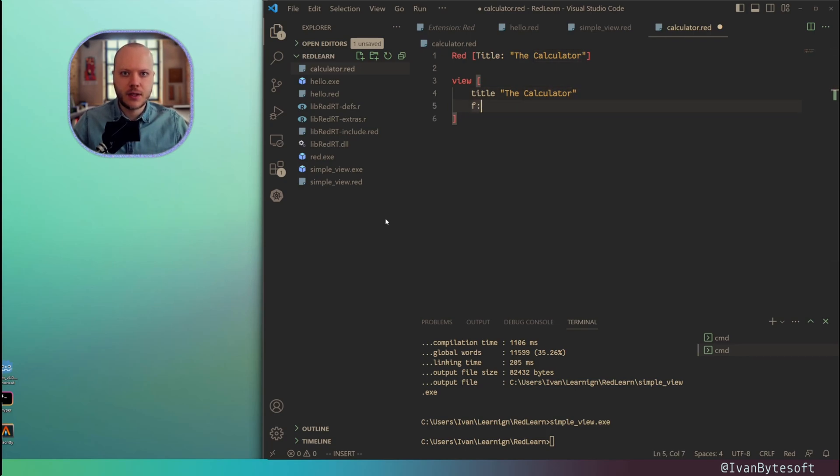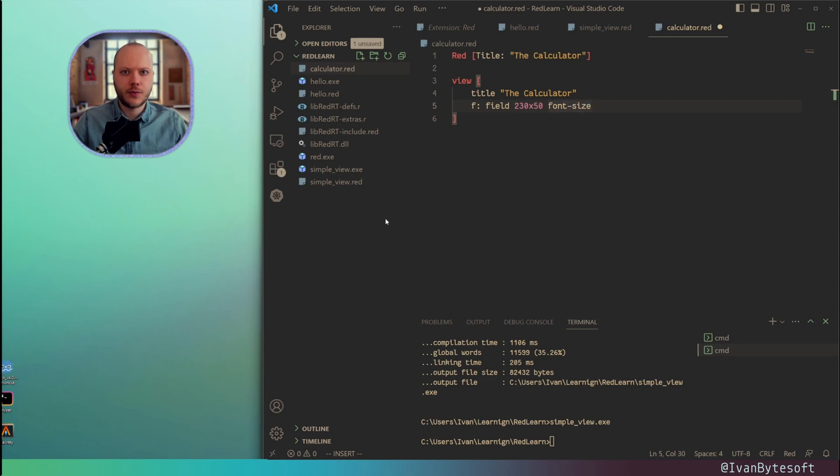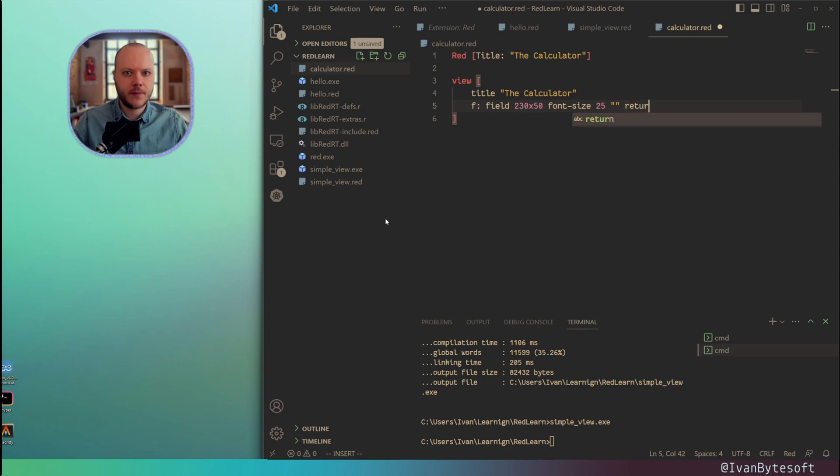Then I can use this field for my areas and the size. Font size of my text field 25. Empty value inside. Then a new line. Let's continue.